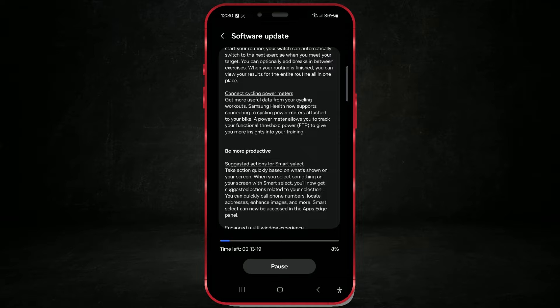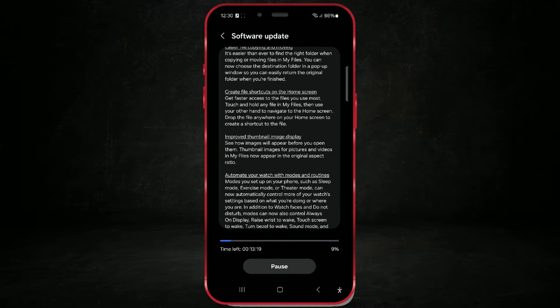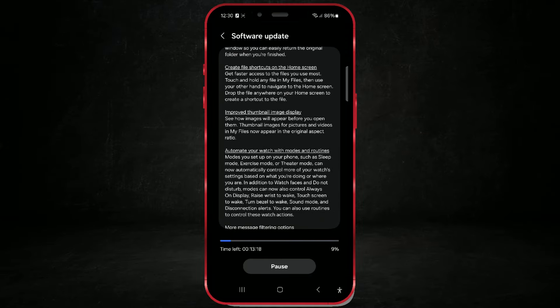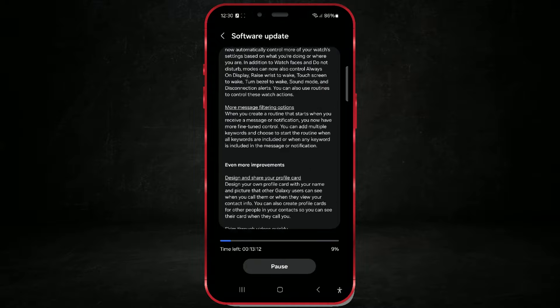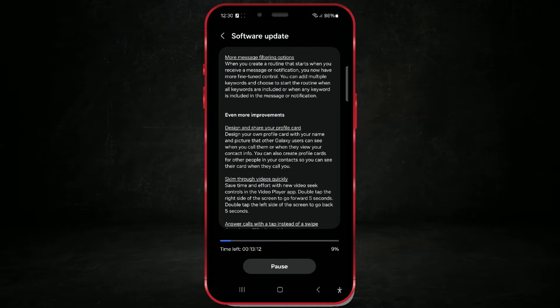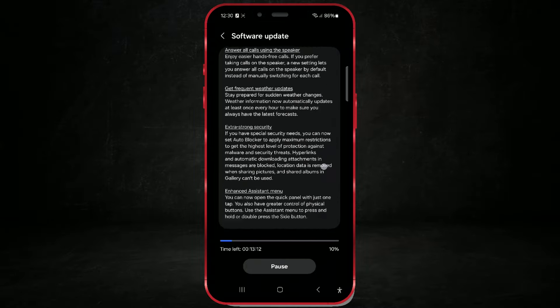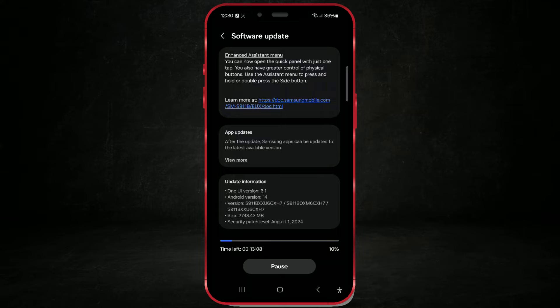I will briefly mention which Samsung models are receiving this important update. The One UI 6.1.1 update will be available on a range of Samsung Galaxy phones. While the exact timing might vary depending on the region and carrier, here are some of the devices expected to receive the update.